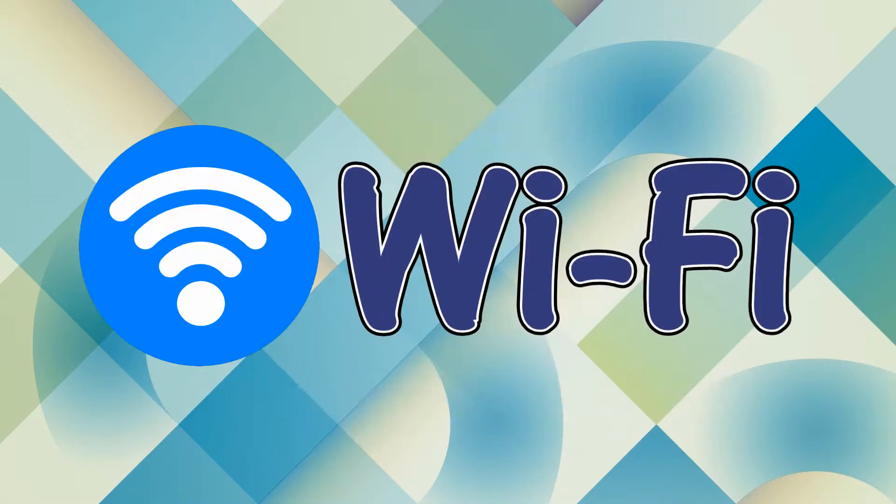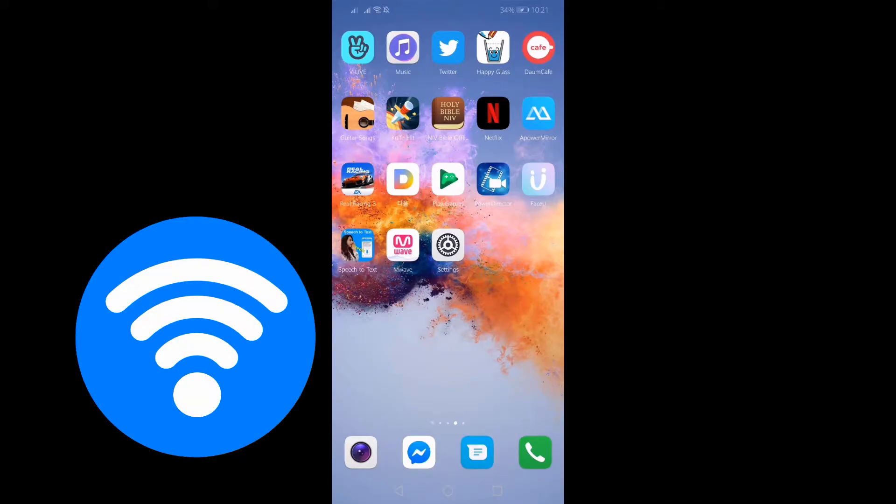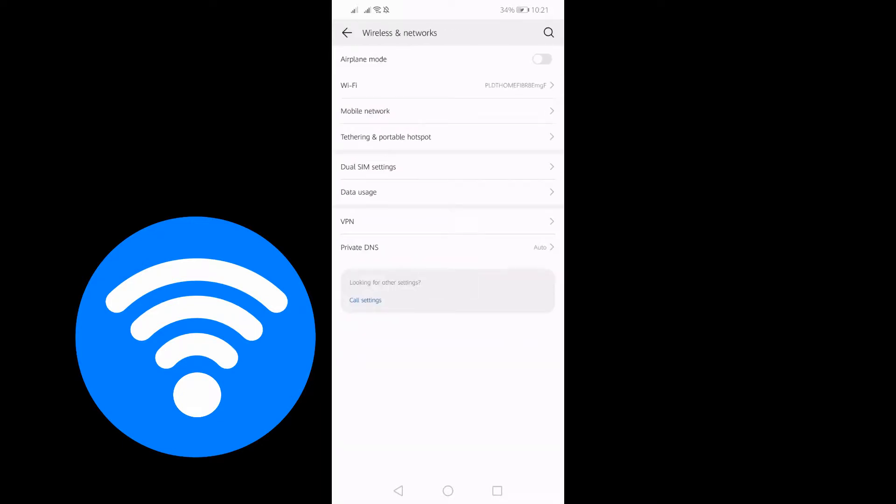To mirror using this tool, you can either use your Wi-Fi or use a USB cable. If you're going to use your Wi-Fi, you have to make sure both your PC and your phone are connected under the same Wi-Fi network.